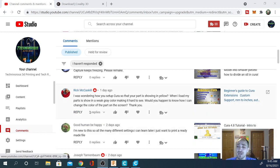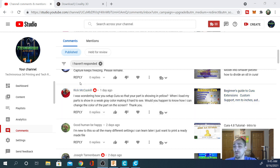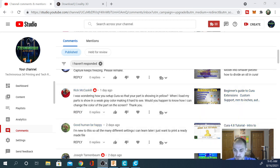He was wondering how you set up Kira so that your part is showing in yellow. When he loads his parts, it's showing in a weak gray color, making it hard to see. He wanted to know what he can do to change the color on the part on screen.